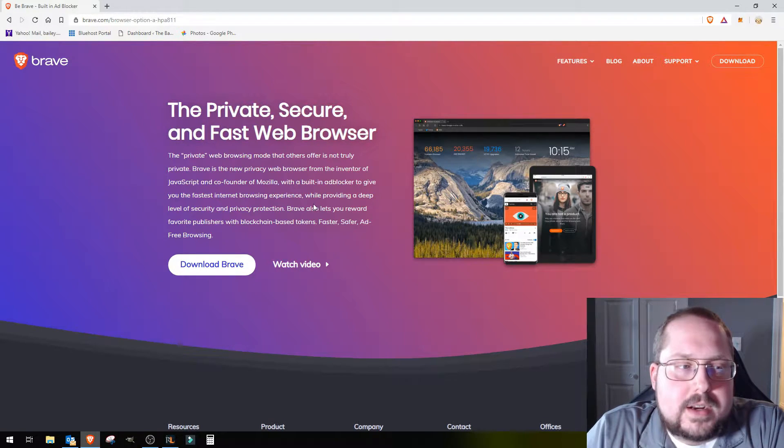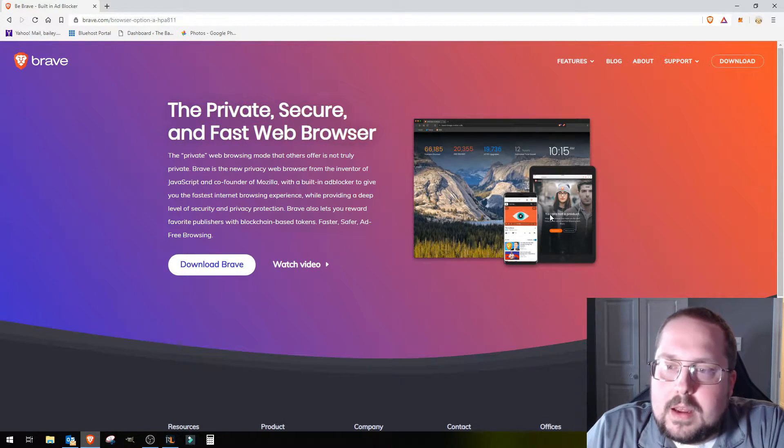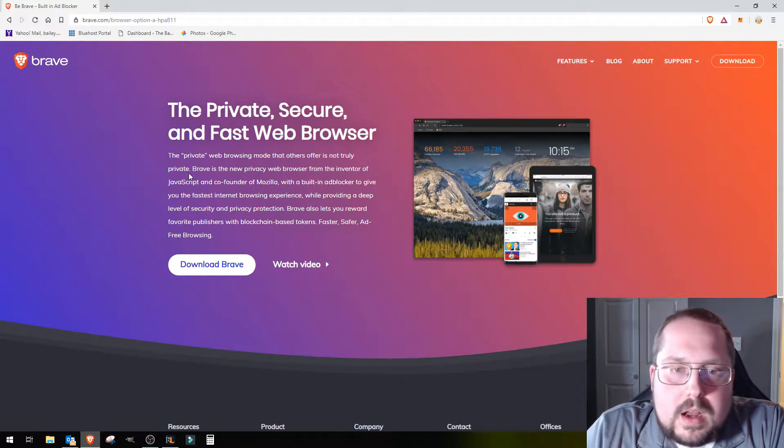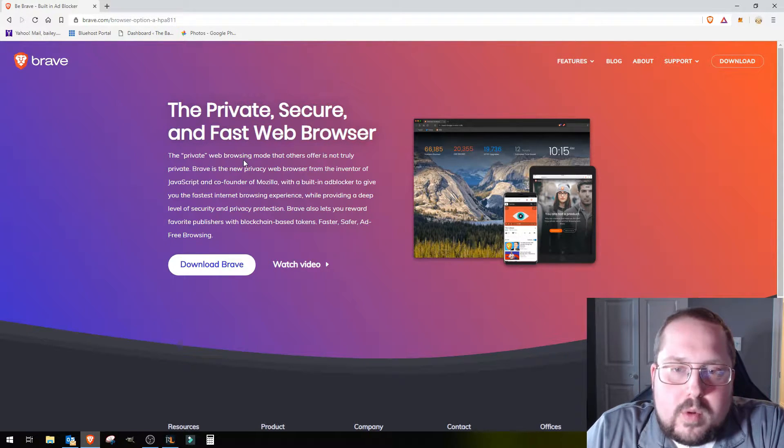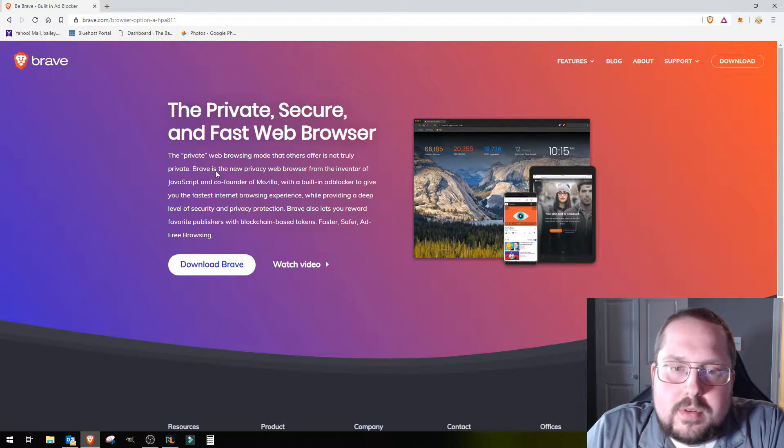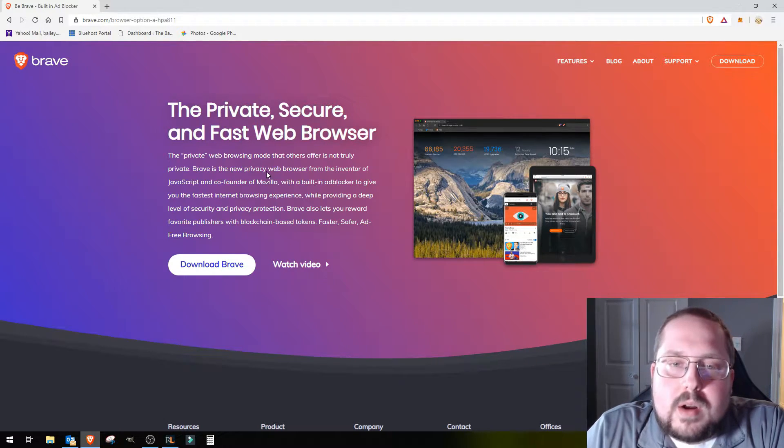You can see right now it's got this really nice sleek look to it. You can see it's even on mobile. The private web browsing made that others offer, not truly private.